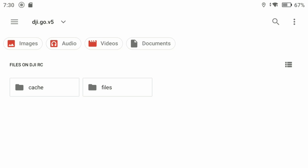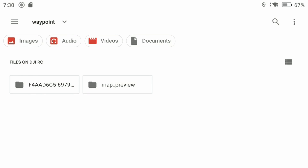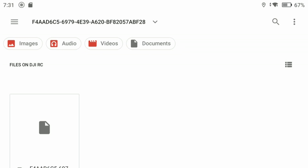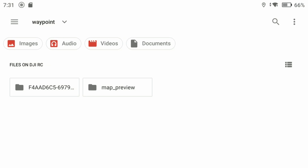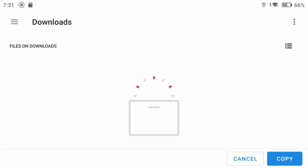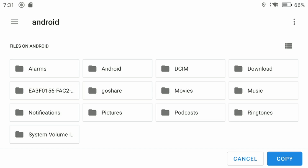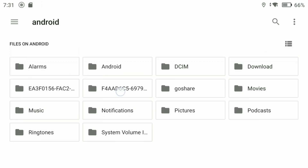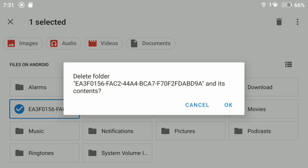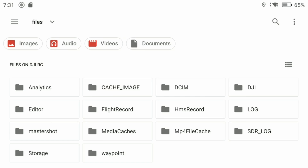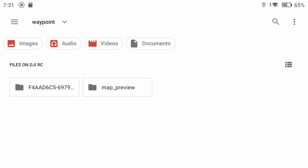Hit the three lines on the top left, then navigate: DJIRC > Android Data > DJI Go > Files > Waypoint. In here you'll have one or more folders — one will be for map preview, which you can ignore. On the left side you'll see a folder with a series of numbers — that is your flight plan. Tap the folder icon, tap the three dots, hit 'Copy To,' choose your SD card as the destination, and hit 'Copy.' Verify the file is there, and you're done on the controller.